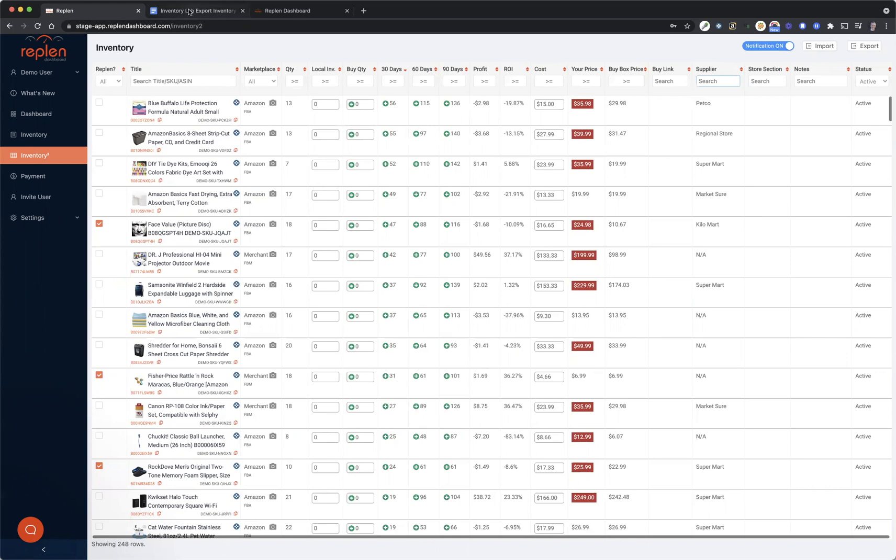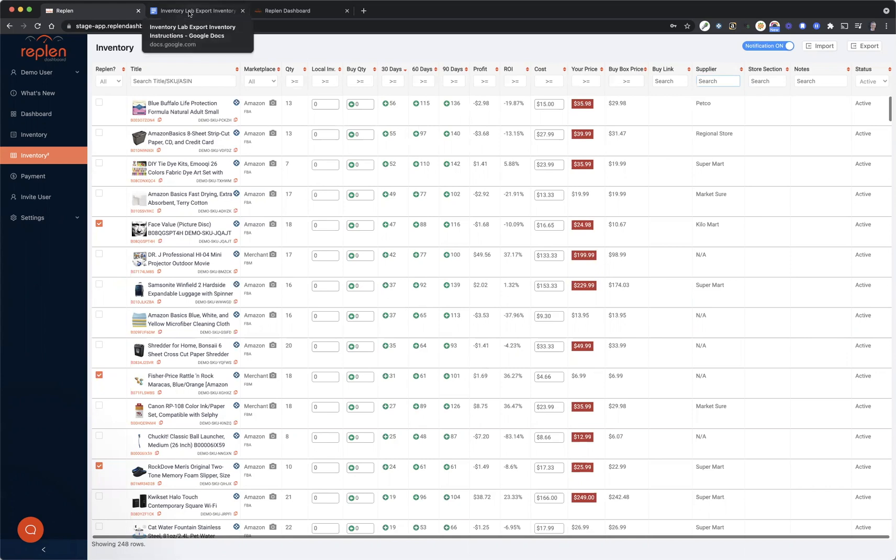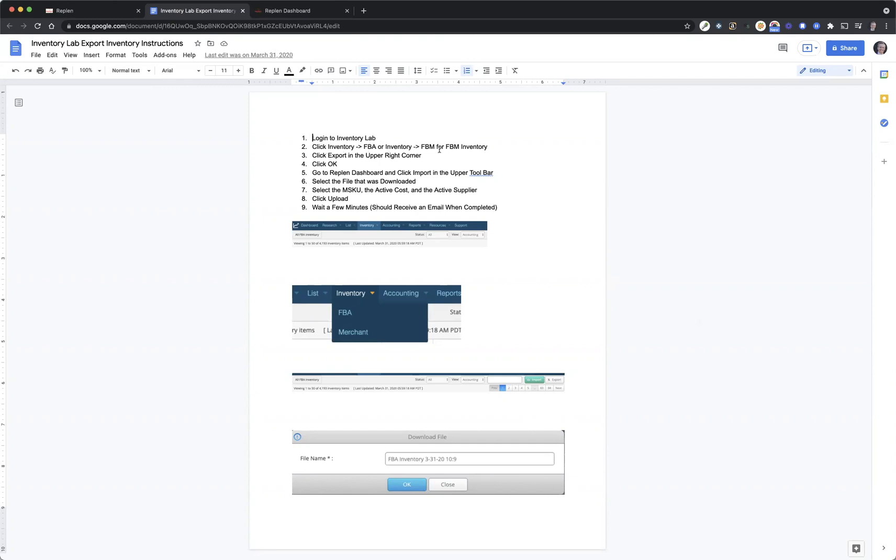I did create an Inventory Lab export inventory instructions sheet. You can see this here. If you want to pause the video, you can follow these instructions, but essentially you log into Inventory Lab, click Inventory FBA or Inventory FBM if you're trying to do your fulfilled by merchant inventory, then you can click Export in the upper right corner. Typically it makes you click OK to download that file as that generic name. And then you can go to Replen Dashboard, click Import.